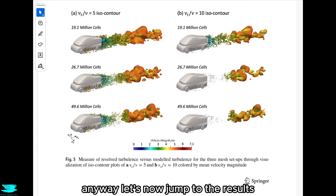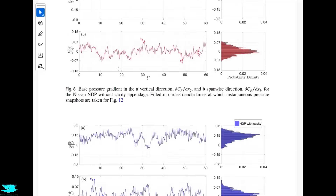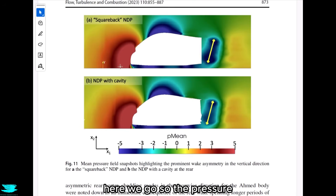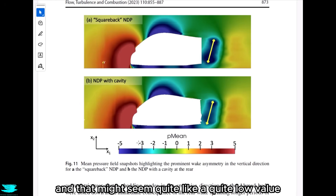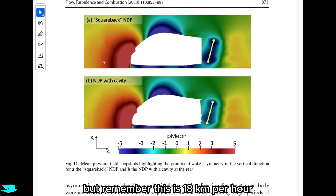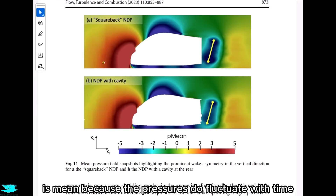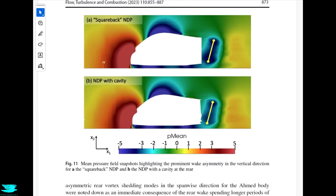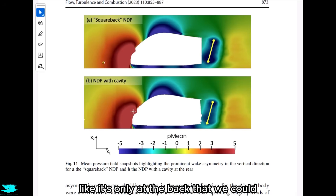In figure 11, we see the mean pressure around the two different setups. It's important to note this is the mean pressure because pressure does fluctuate with time in the transient simulation. The pressure mean goes from minus 5 Pa to plus 5 Pa — quite a low value, but remember this is at 18 kilometers per hour. The front and top of both cars are almost identical, since the two shapes are only different at the back.